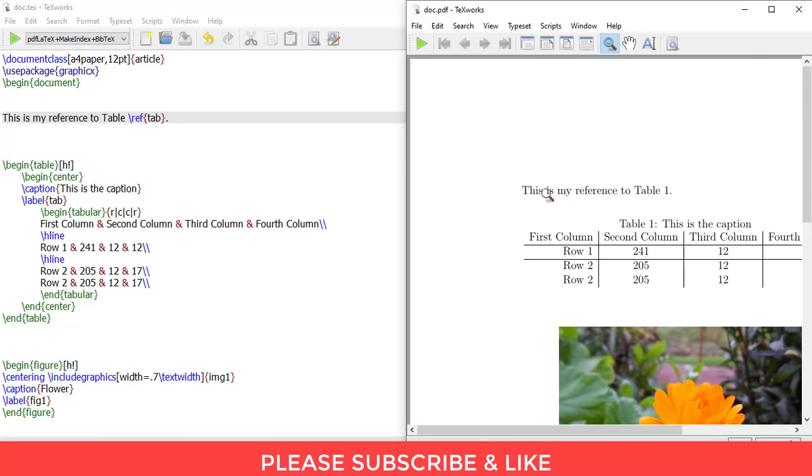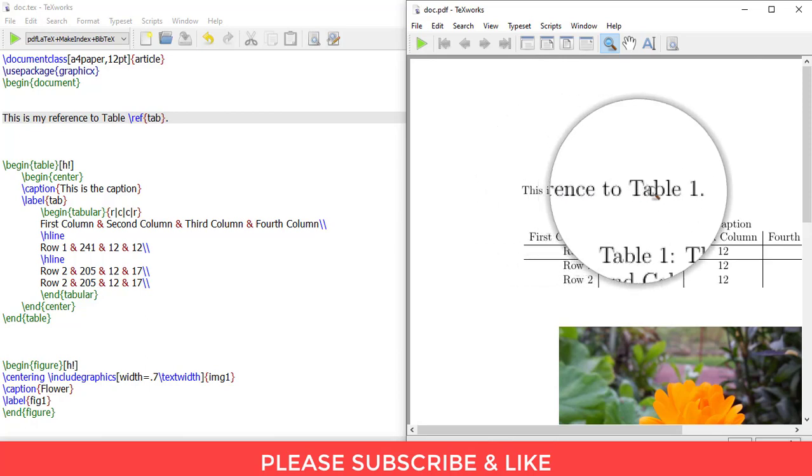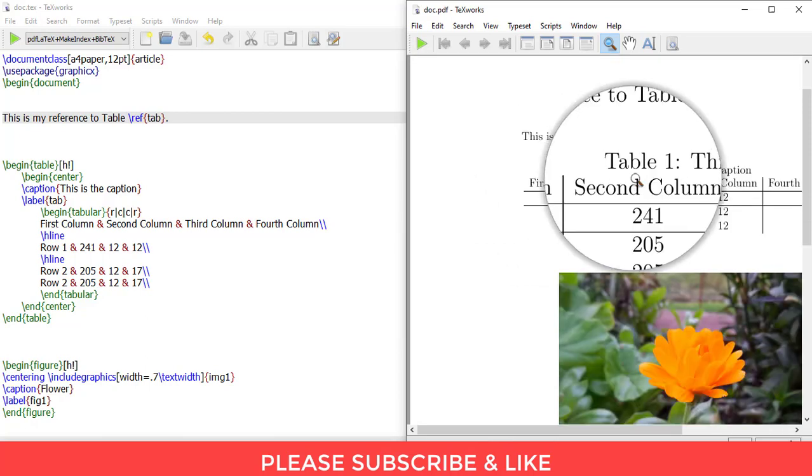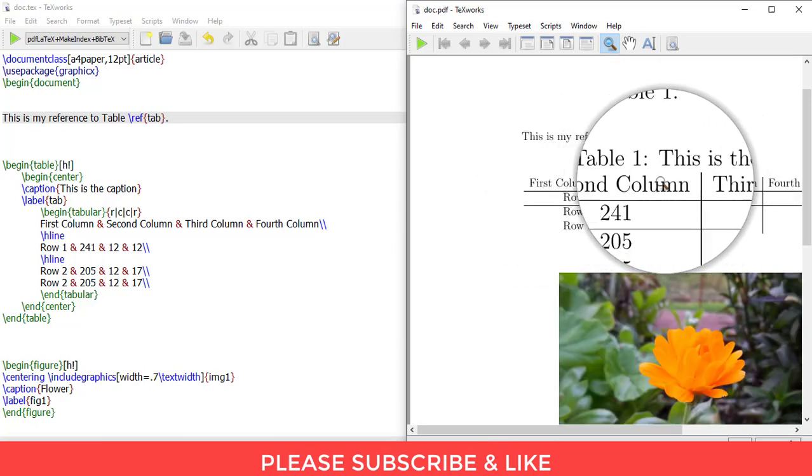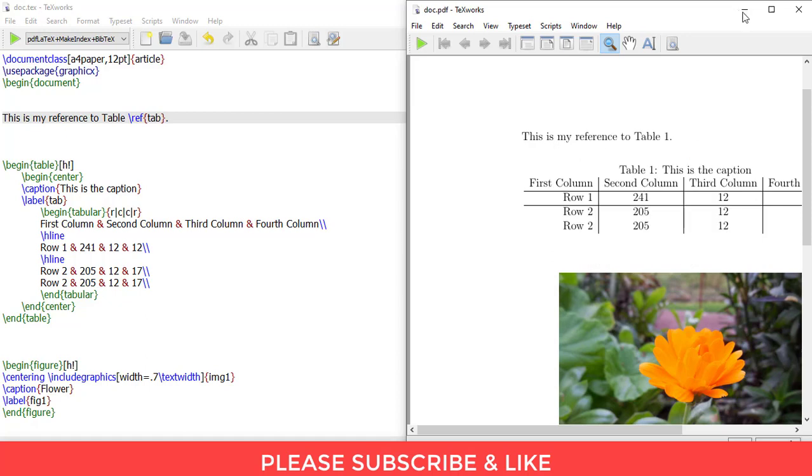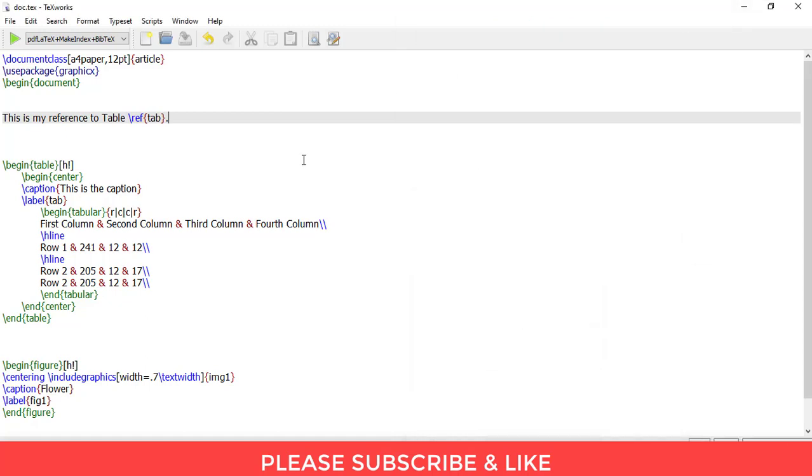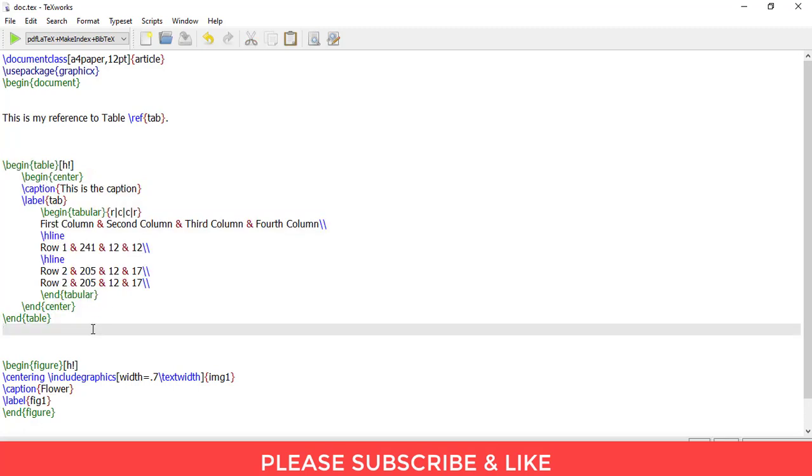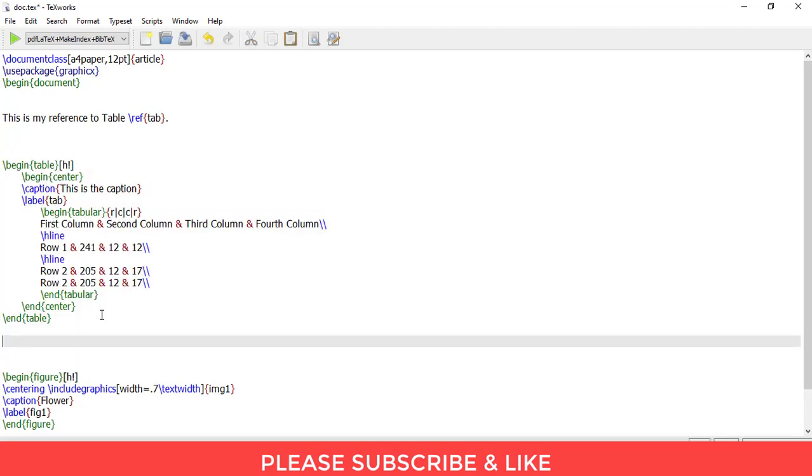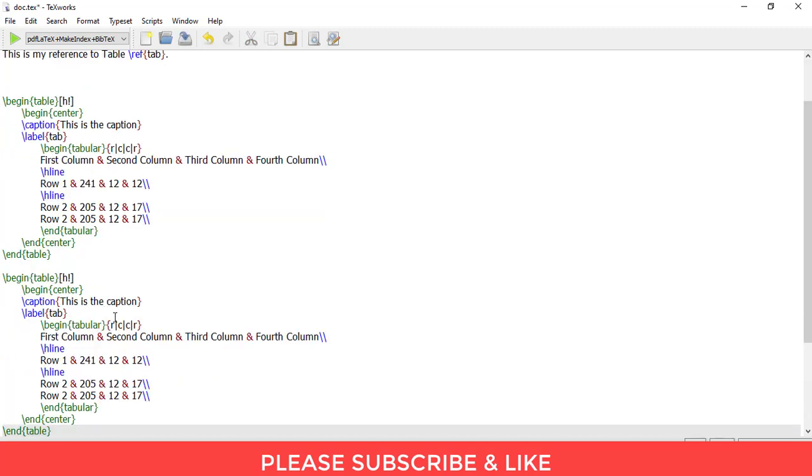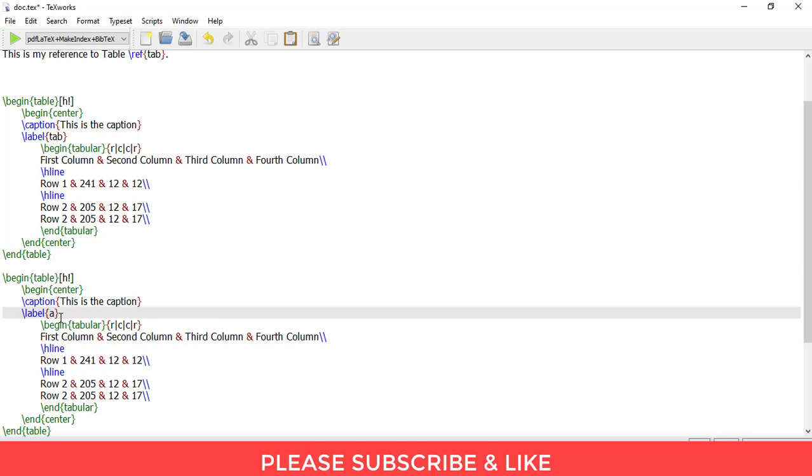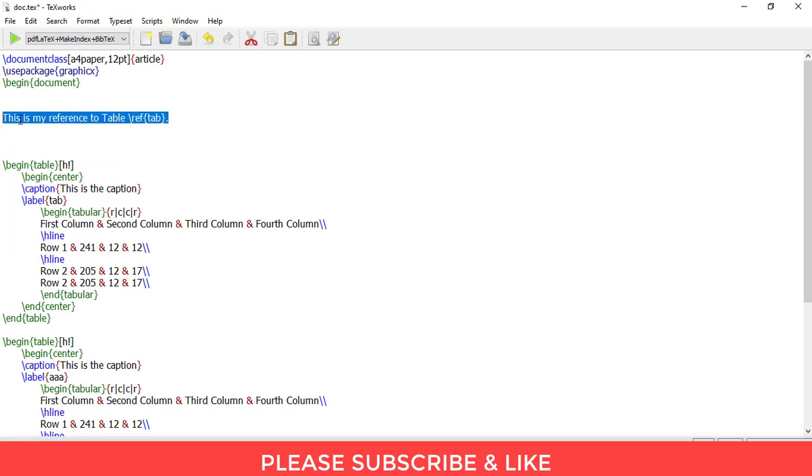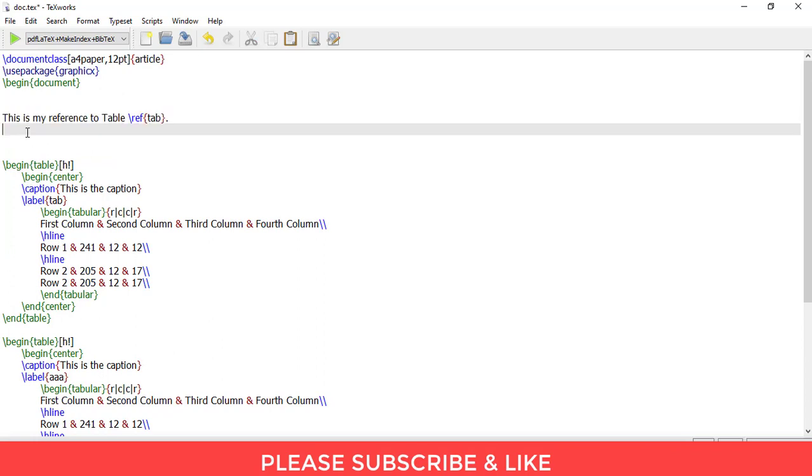This is my reference to table 1. This is table 1. Similarly, it will have another table. Automatically this will be table number 2. Let me just write this aaa. I'll copy this, paste it here, write refer aaa.